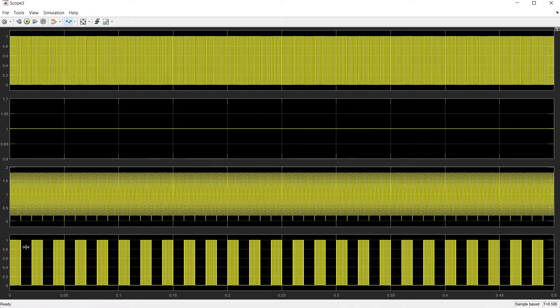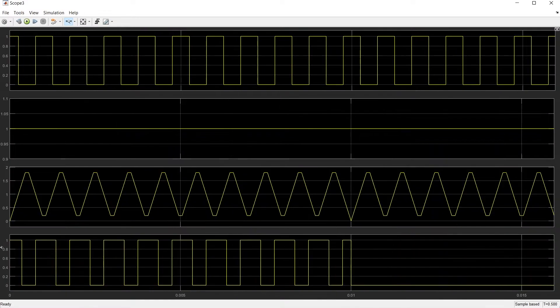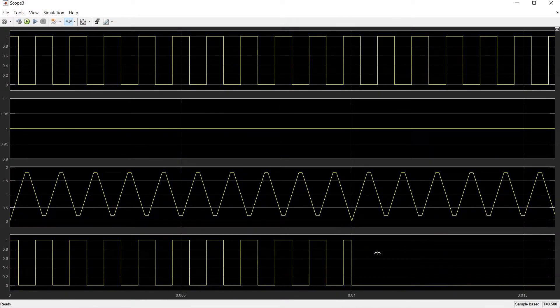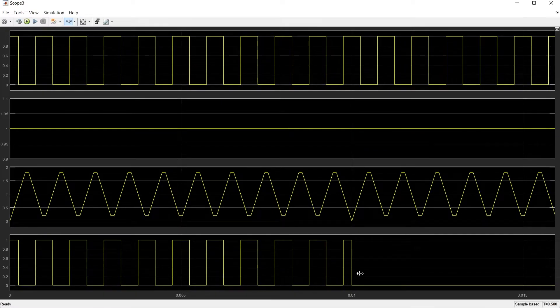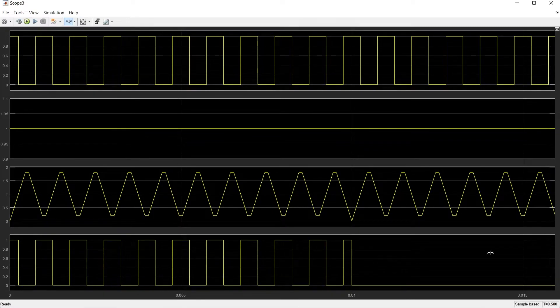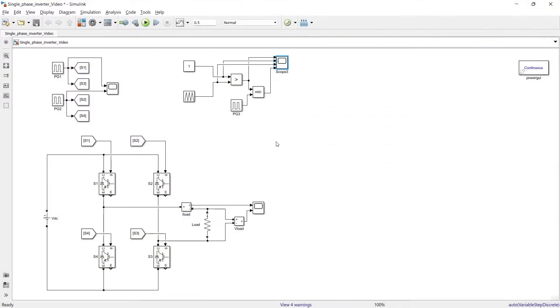So now you can see here that we are getting pulses for 0 to 0.01 second and for the other half cycle we are not getting any pulses. The same way to produce signals for S2 and S4 switch what we will do?